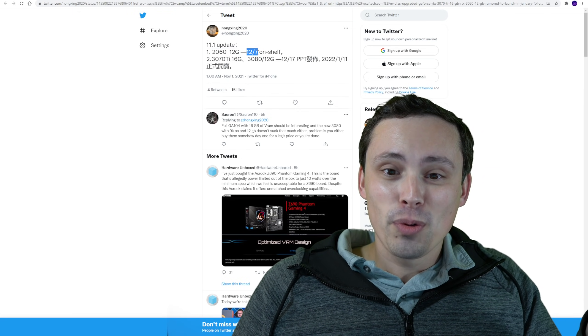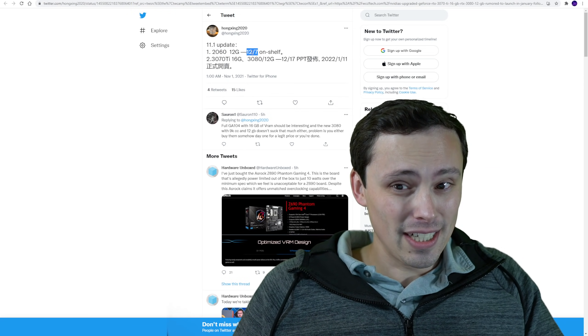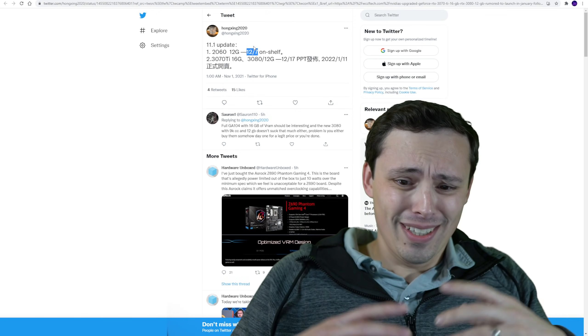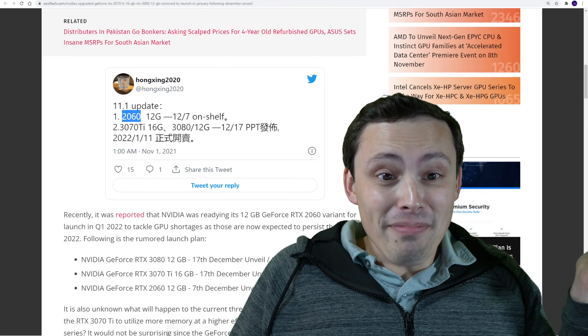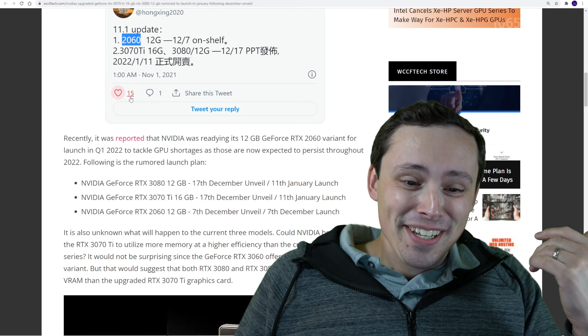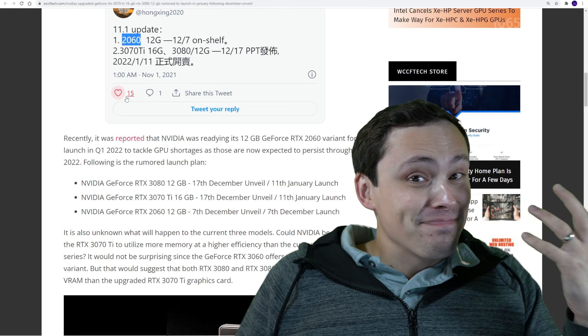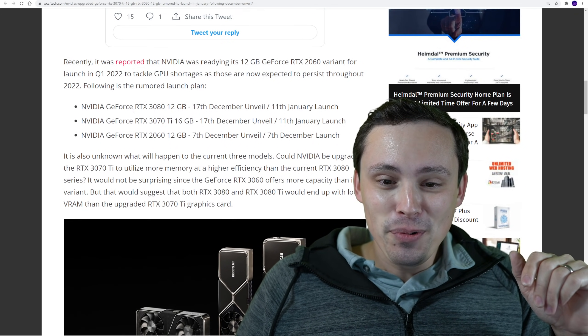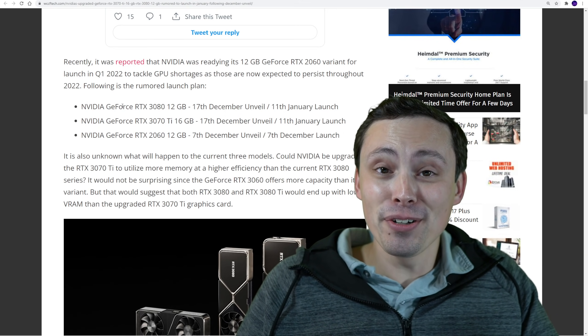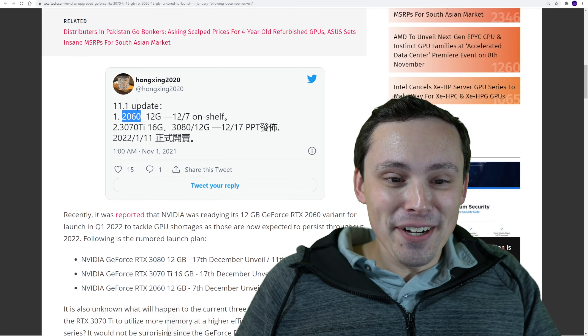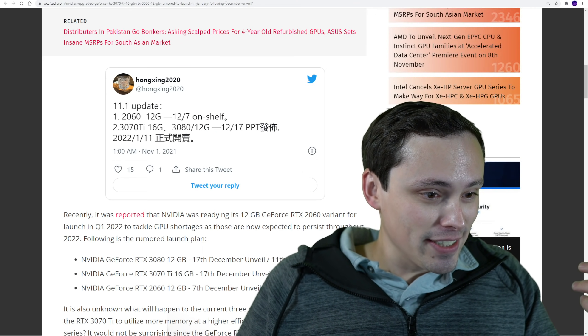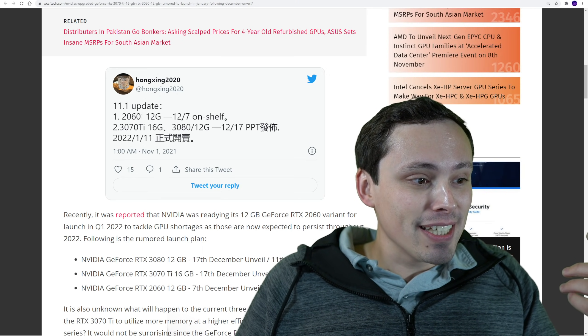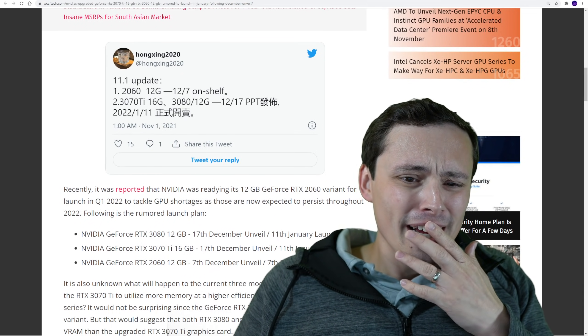And that one will be apparently on shelf in December alongside the announcement. Now, is all of this true? I don't know. But with their VRAM capacities where they've been, just all over the place, this wouldn't really surprise me these days. And we have seen, this is not the first time we've seen the 2060 12 gigabyte rumor. So that one we've heard a few times.